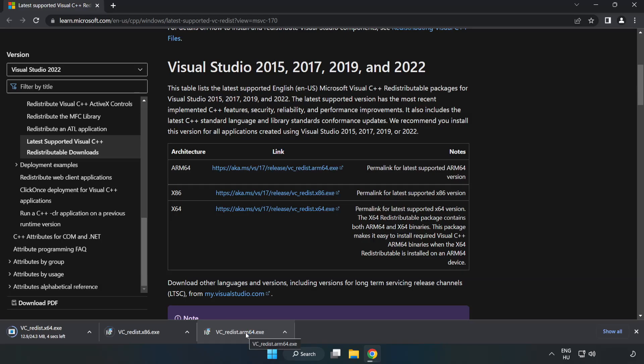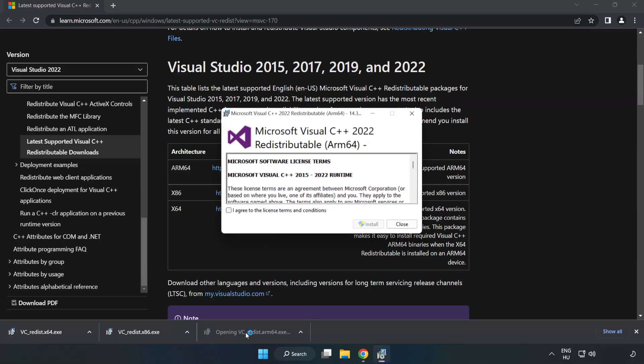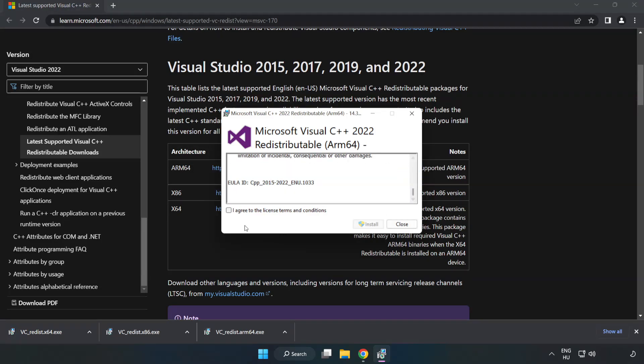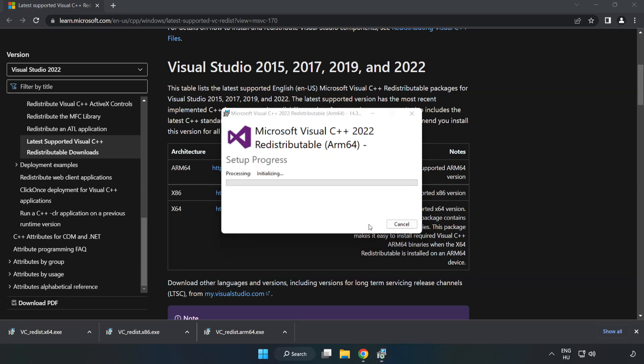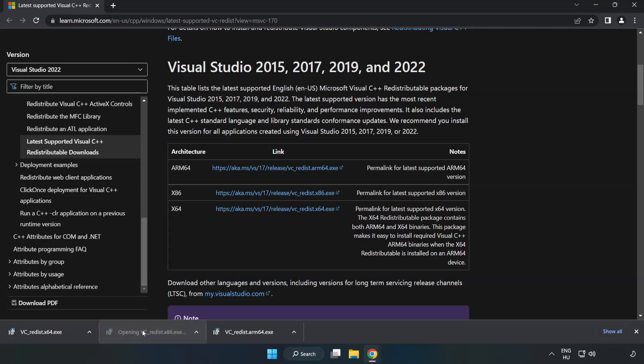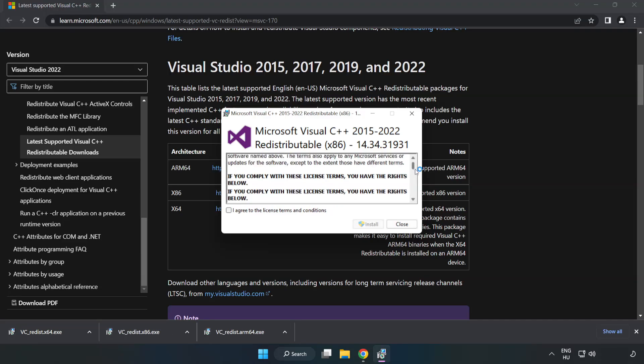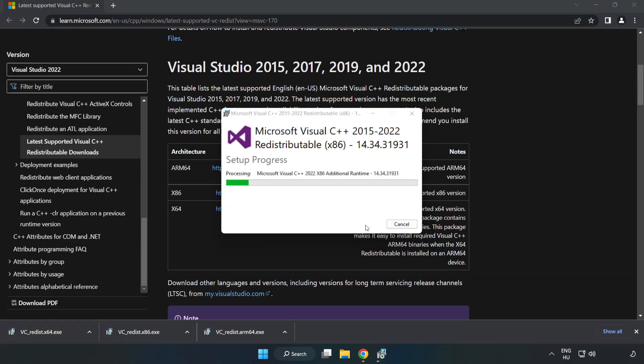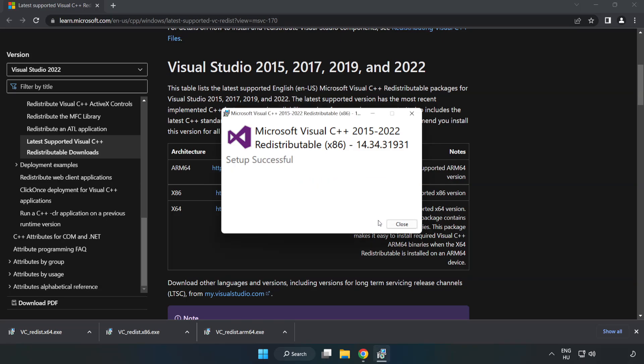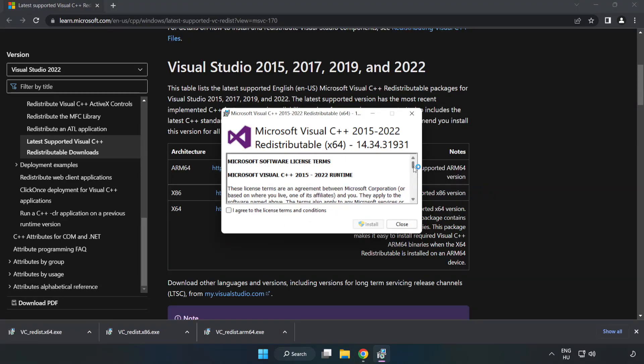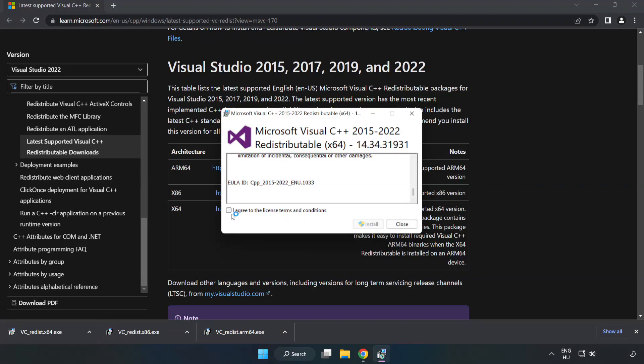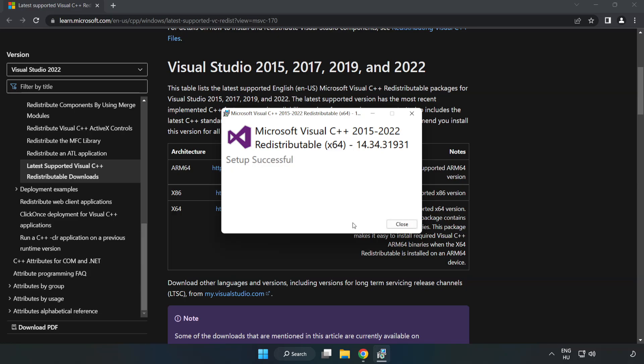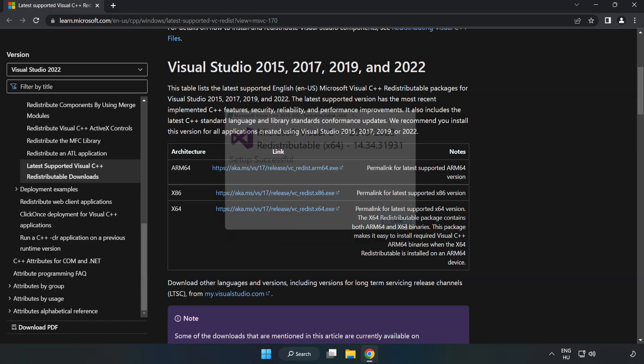Install downloaded file. Click I agree to the license terms and conditions and click install. If it fails to install, no problem. Repeat for the other. Click close. Repeat for the other. Close internet browser.